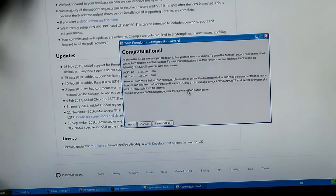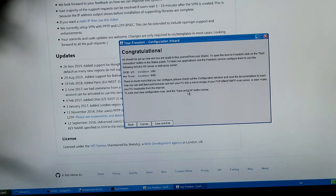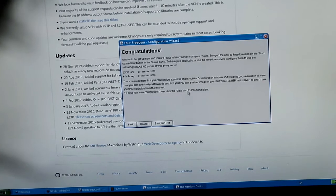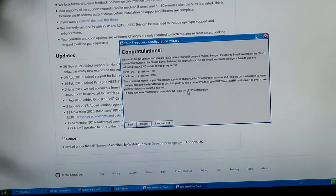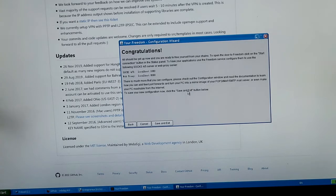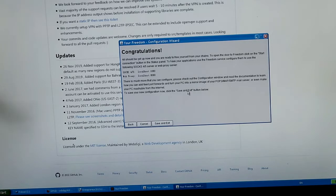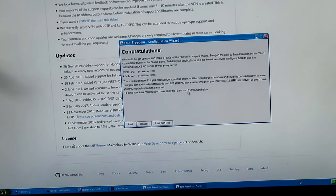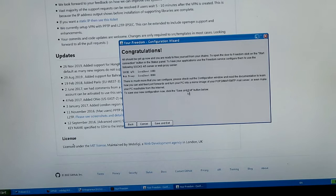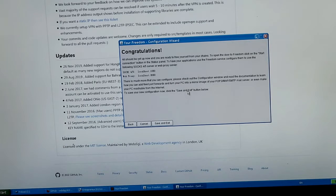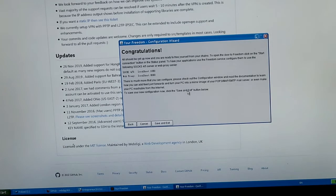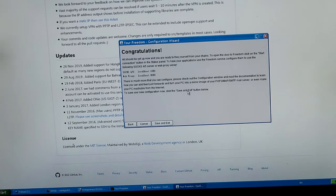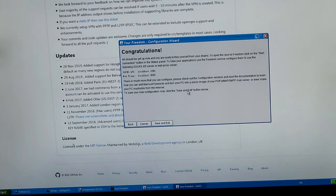So all should be set up now and you are ready to free yourself from your chains. To open the door to freedom, click on the start connection button in the status panel. To have your application use the Freedom service configured, use the following socks 5/4/5 service or that proxy server: socks 5/4/5 localhost 1080, web proxy localhost 8080.